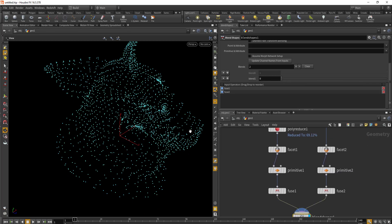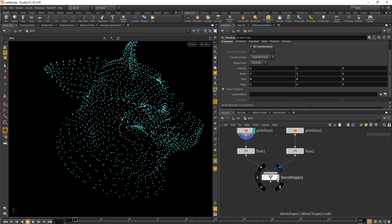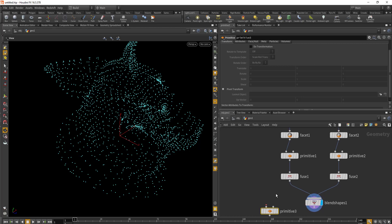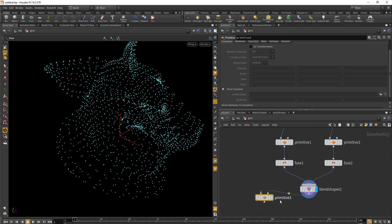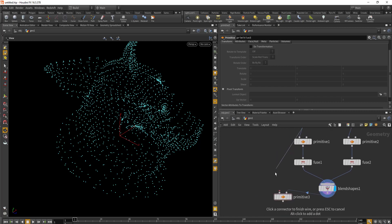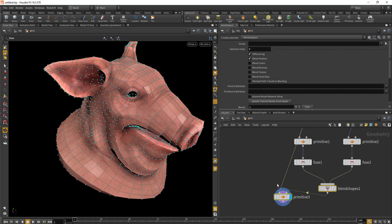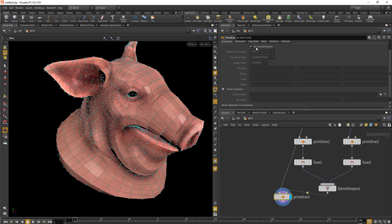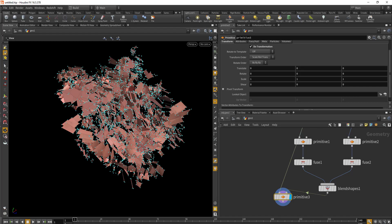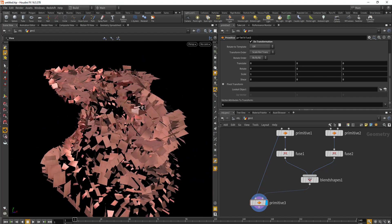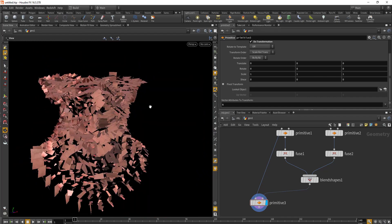Now if I want to transform the geometry with these points, I can drop in another primitive node, hook up the second input to the blend shape and the first input to the facet node. Nothing's happening yet — I need to make sure that 'new transformation' is turned on in the primitive node. Once you do that, you can see the pig head geometry is all messed up, although it's retaining the shape.